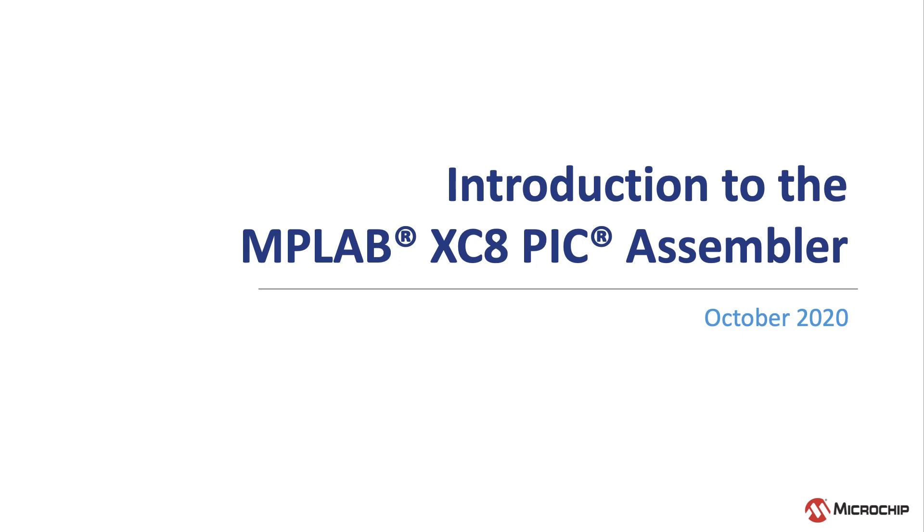This video introduces a new addition to Microchip's Development Tool Portfolio, the MPLAB XC8 PIC Assembler.